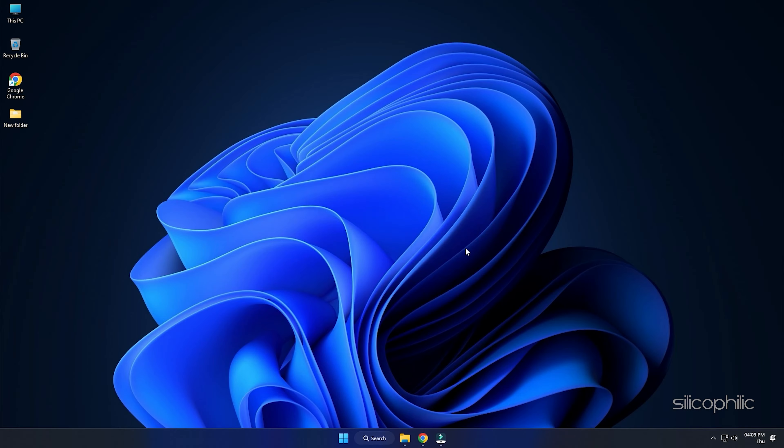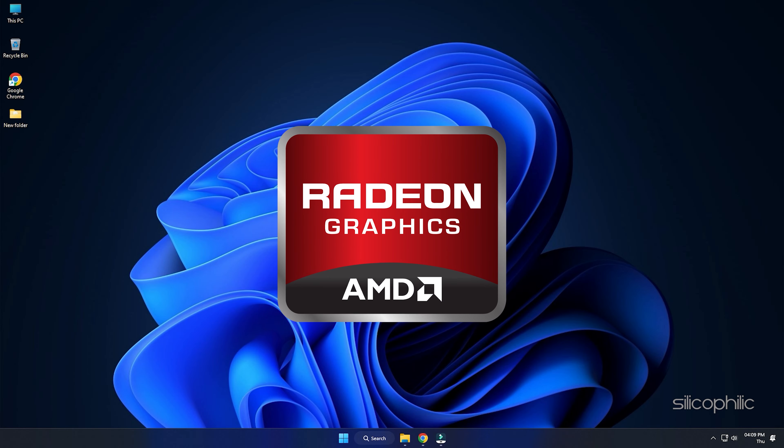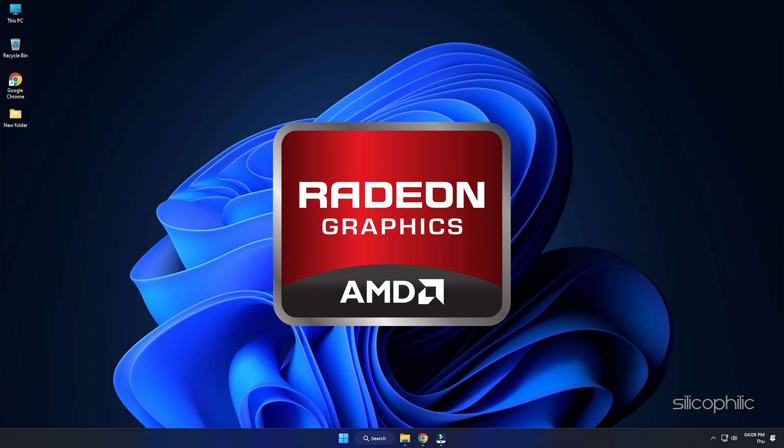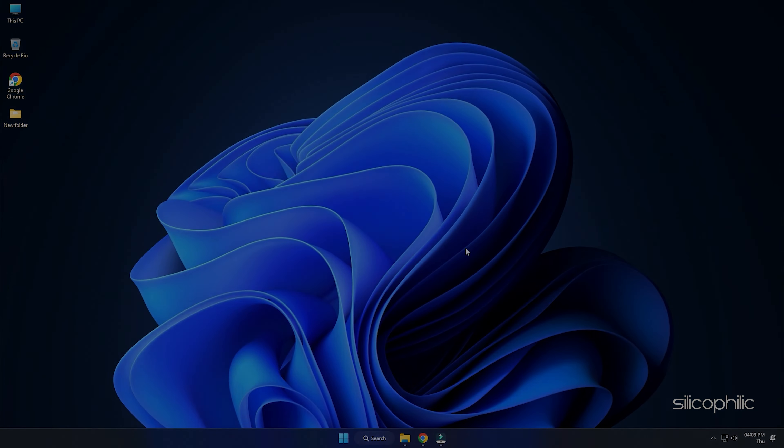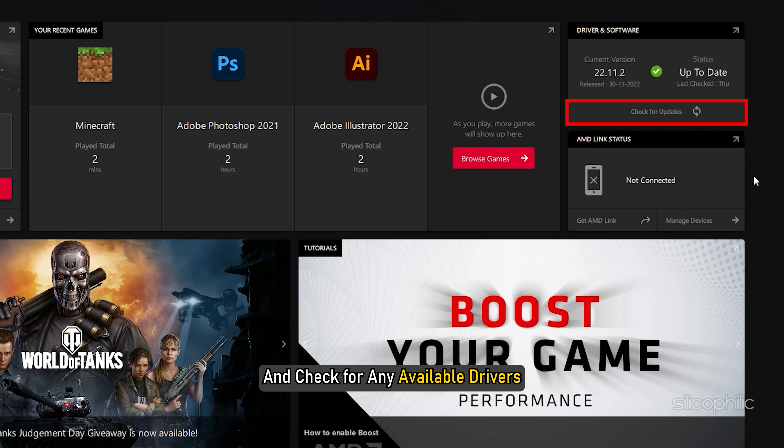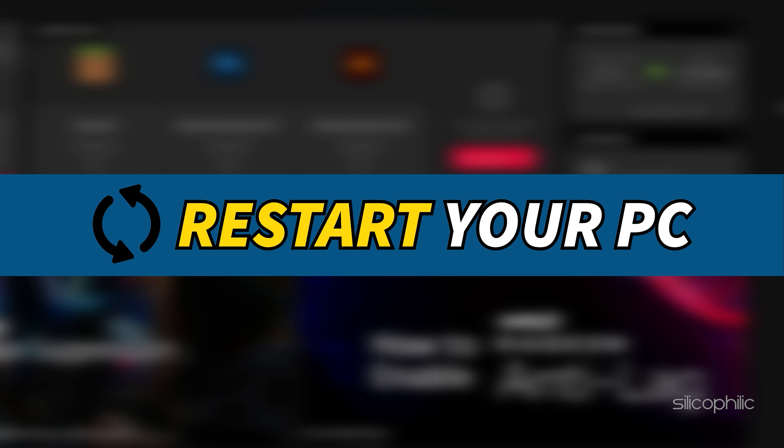For AMD graphics cards, the process is similar but uses the Radeon software instead of GeForce Experience. Run the app and check for any available drivers. Download and install the latest drivers. Restart your PC.